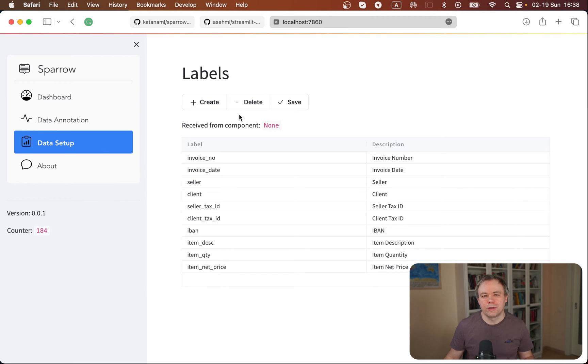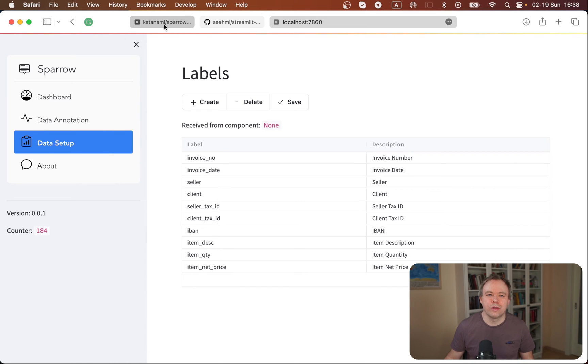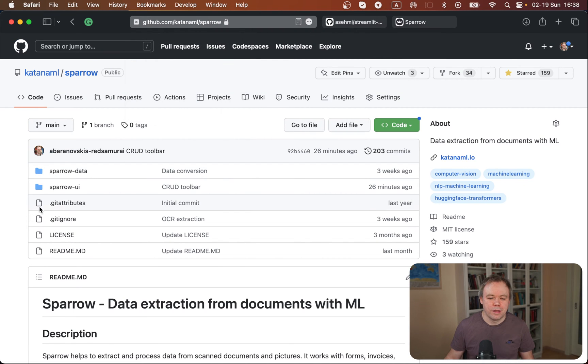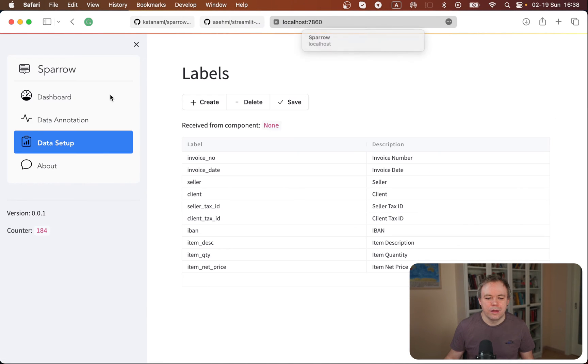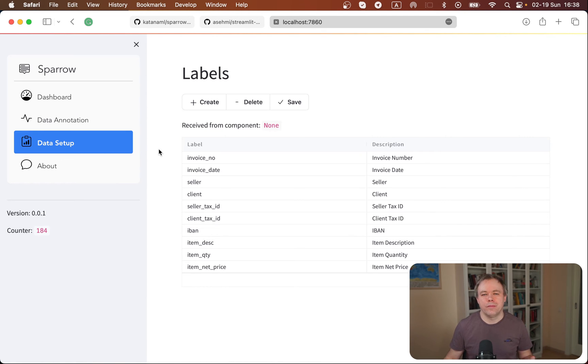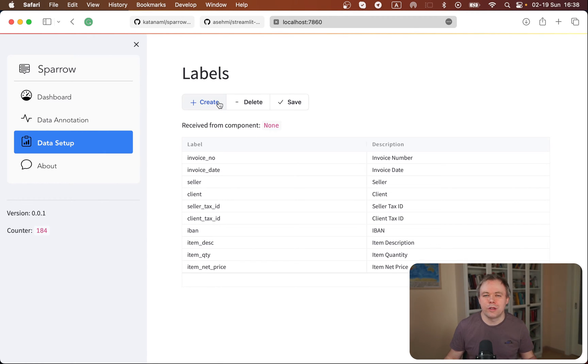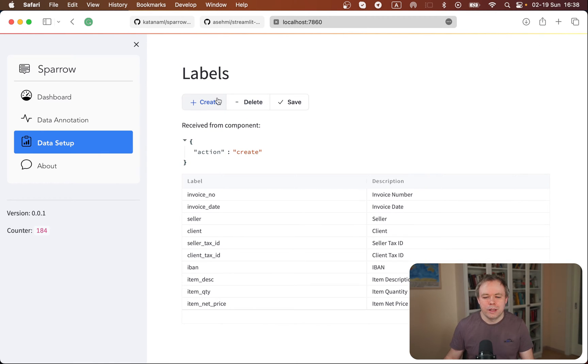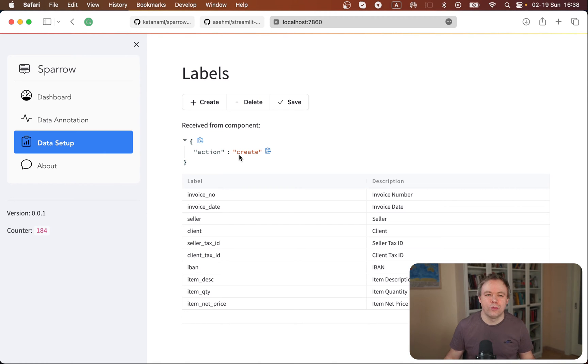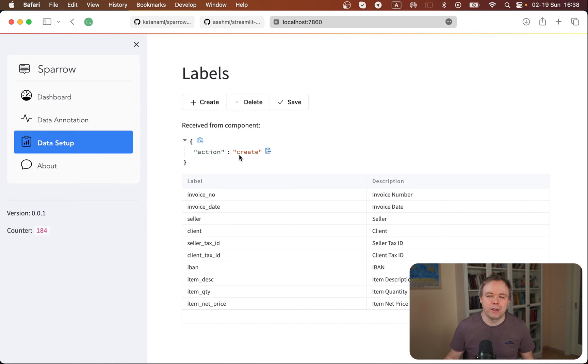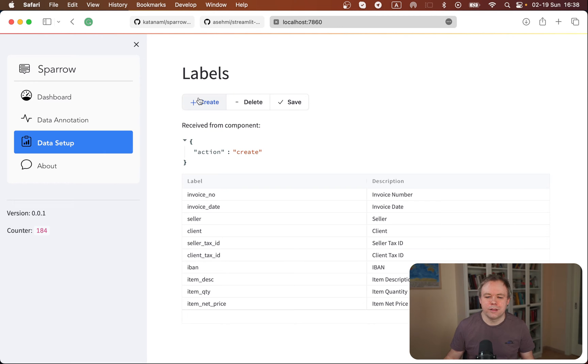All the source code is available under Sparrow directory. You should look into Sparrow UI, and then you'll find under a certain folder that I'll show in a few moments in the code the actual implementation for this toolbar, and you could reuse it on your own. The way it works, you can click on the create button, we get back action create, and then based on that you can do certain logic inside Streamlit application.